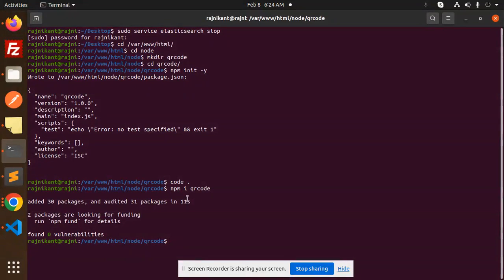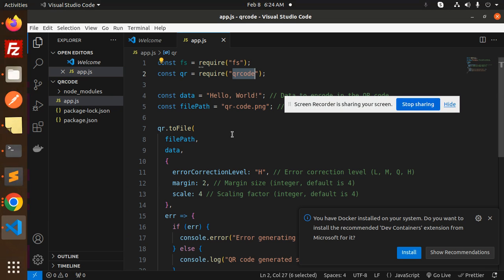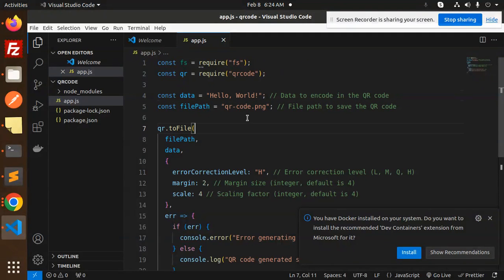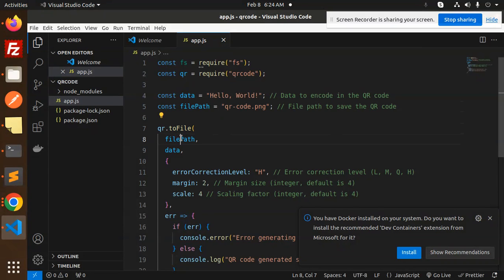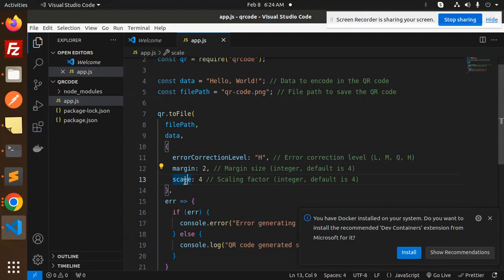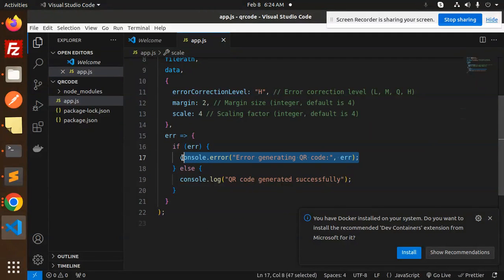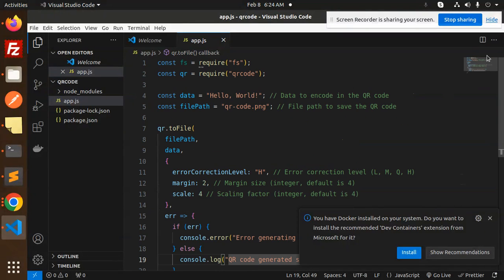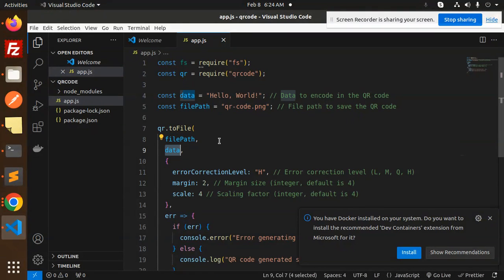Here we require fs and qr-code. The data to encode in the QR code is 'Hello World' — you can make it anything. We specify the file path to save the QR code and call QR to file. We set error correction, margin, and scale. If there is an issue it will show that there was an error generating the QR code; otherwise it will print that the QR code was generated successfully.